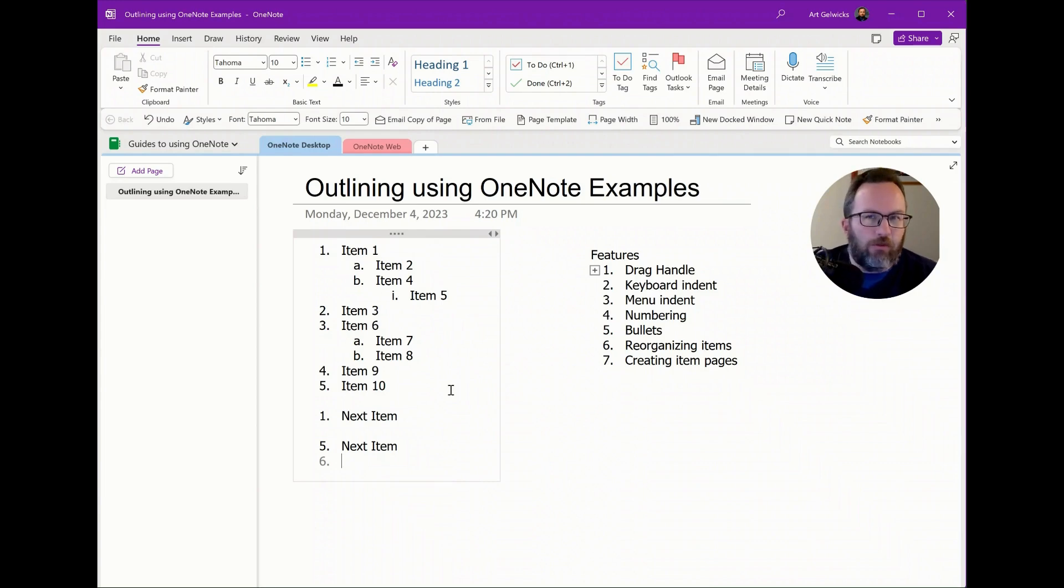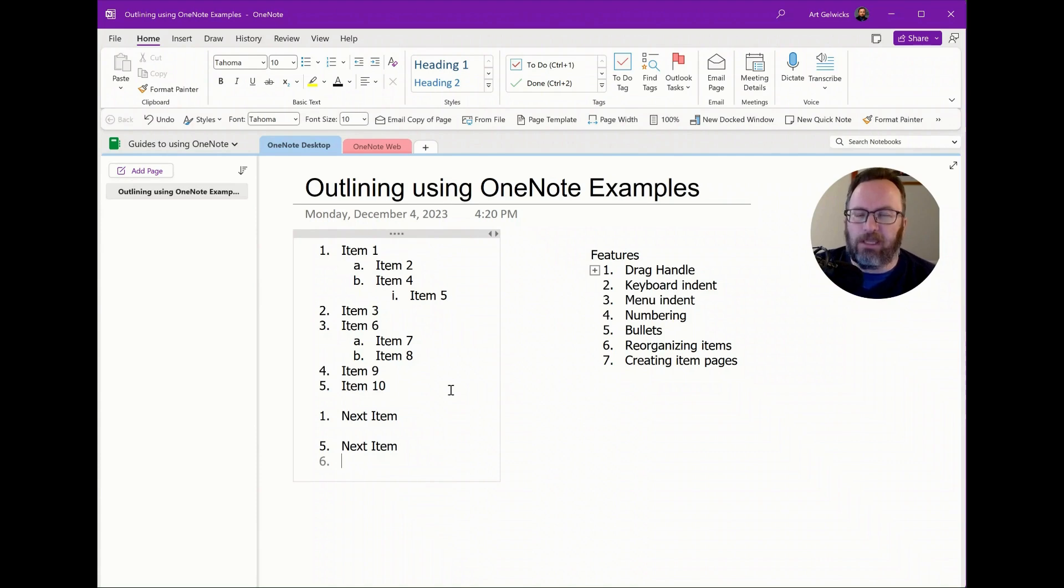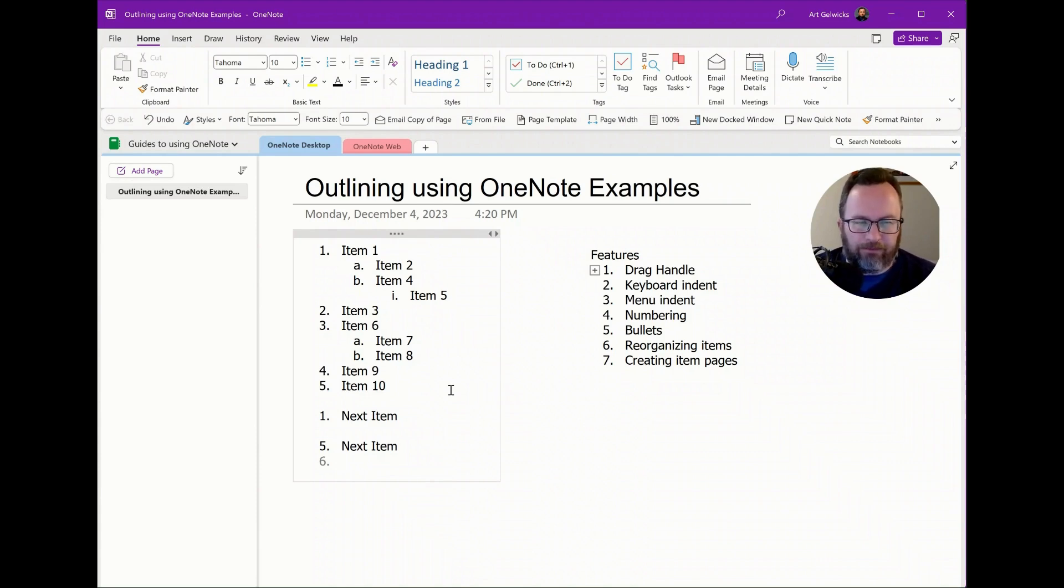Again, these are features you may be familiar with from say Word or Google Docs, but they carry over in OneNote in a very fluid mechanism.